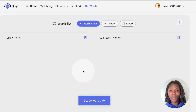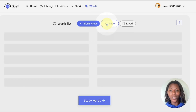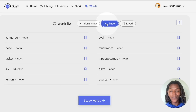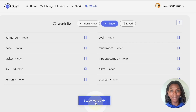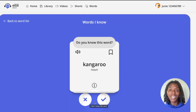The words you reviewed from those lessons appear here. Pick a category of lessons you'd like to review — the words you don't know, the words you know, or the words you saved — and click the blue study words button at the bottom. Use the check mark and the X as before to let the site know if you know the word and need to study it again.